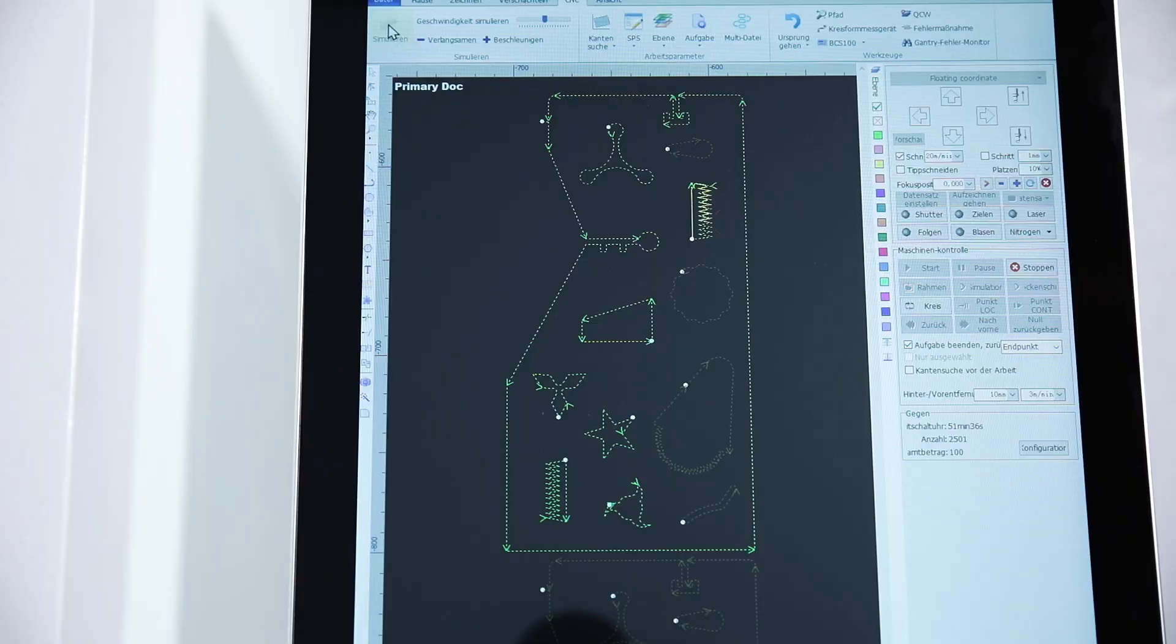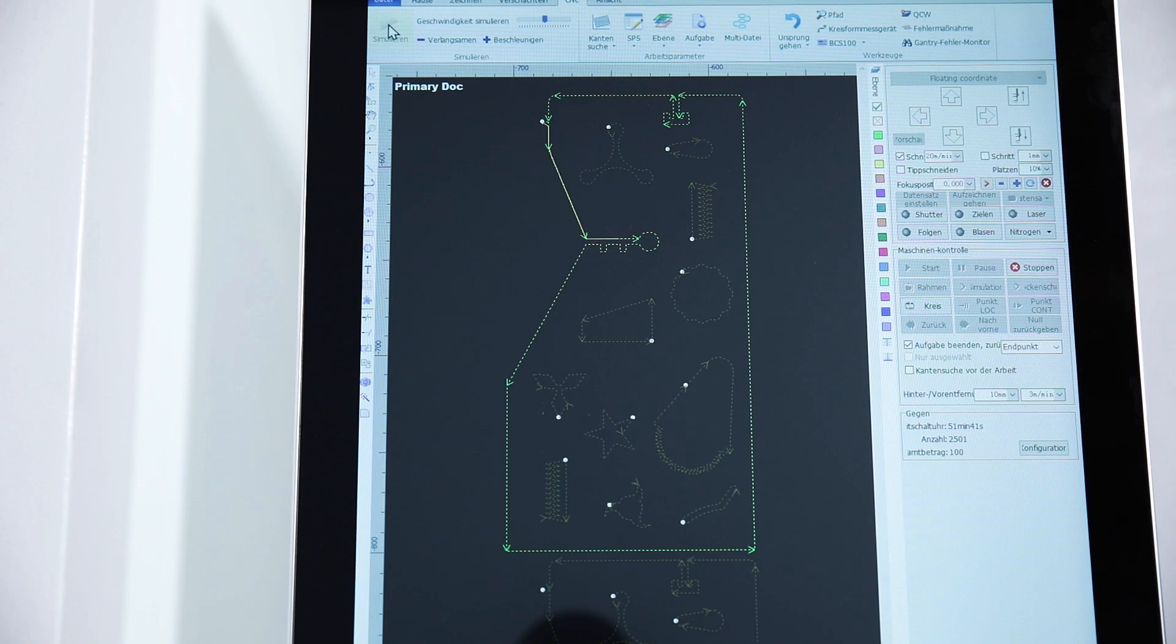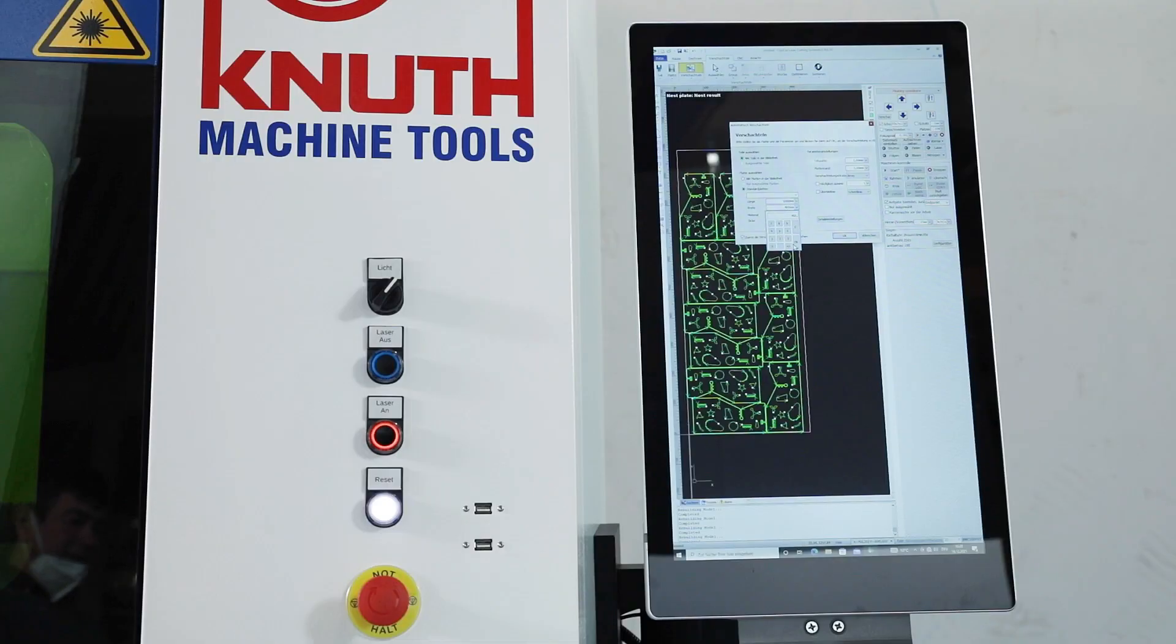The current operating status is displayed while a cutting task is being processed. The clear user interface is available in many languages and is easy to use after a short training period.